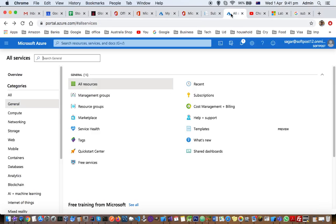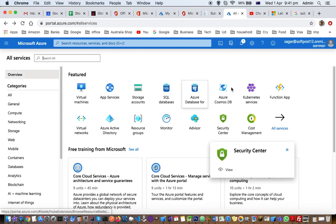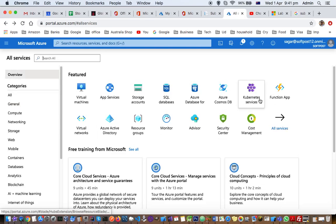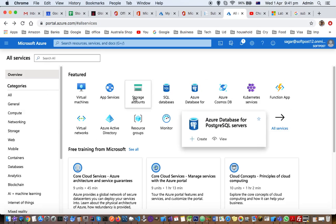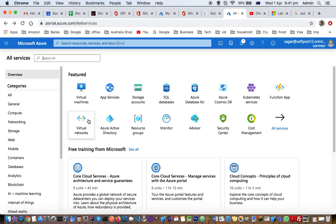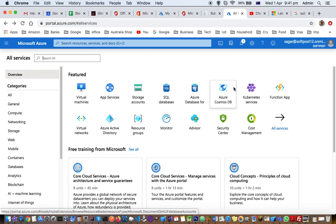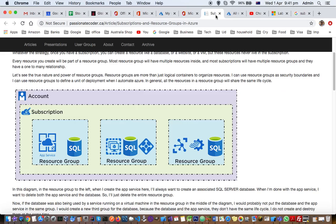If you go to the portal here, you can see all these types of services provided by Azure: App Service, Storage Account, SQL Database, Azure Cosmos DB, Kubernetes, Function App, Virtual Networks. When you create one of these services, that is called a resource.